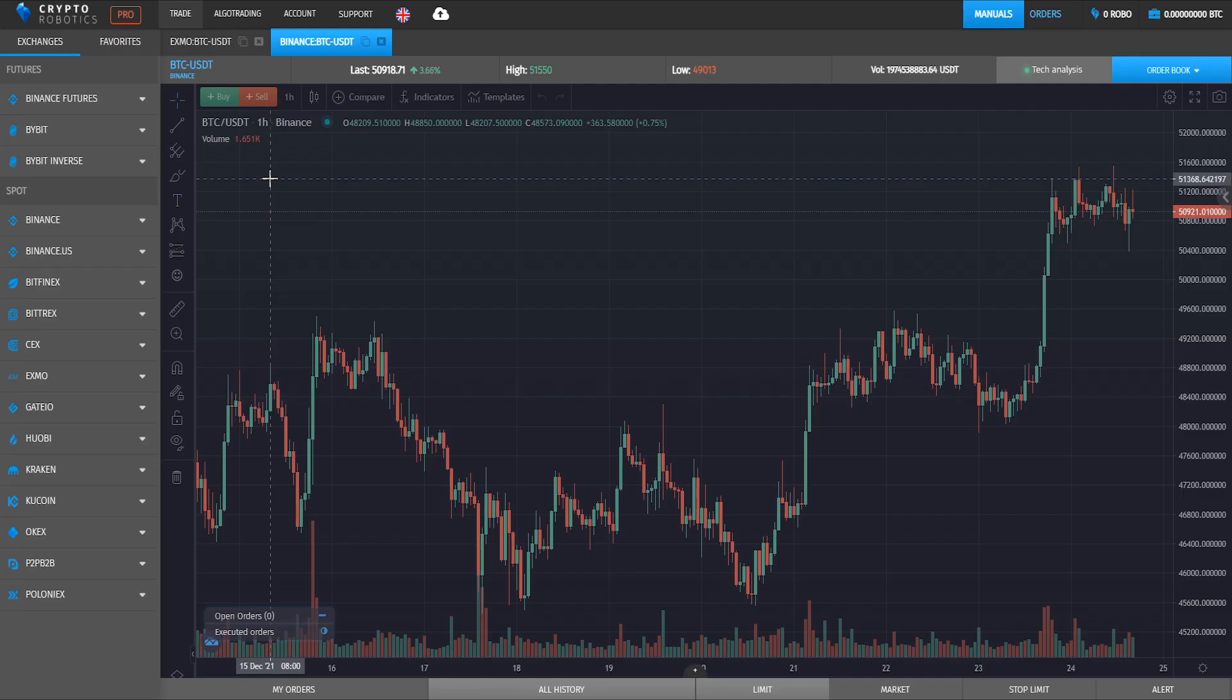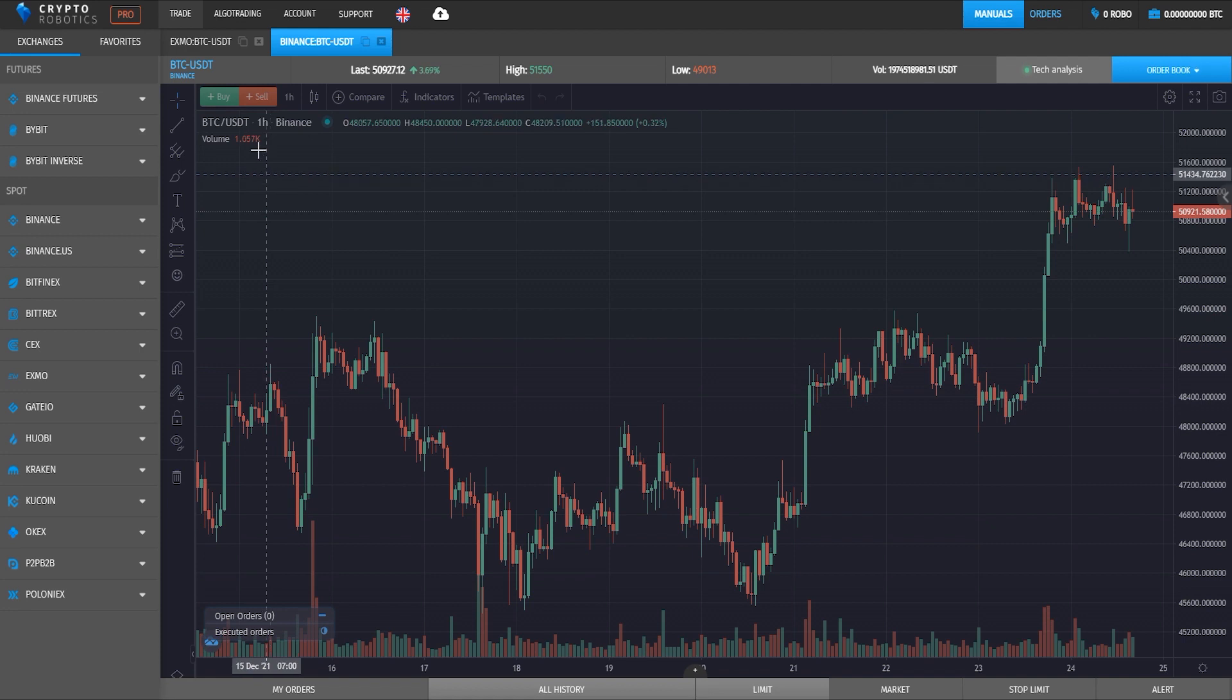Hello, dear friends! This is a brief video tutorial on how to integrate KuCoin Exchange into Crypto Robotics Terminal.